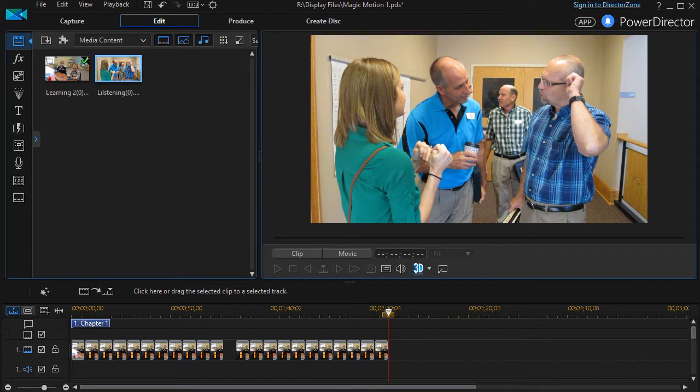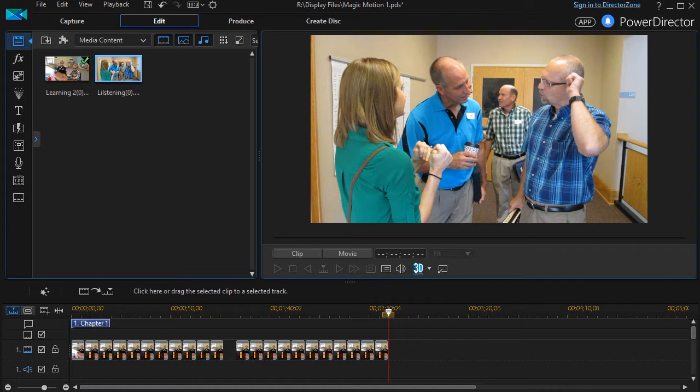In this tutorial in CyberLink PowerDirector, we're going to look together at how to emulate the movement of a camera across a still image.